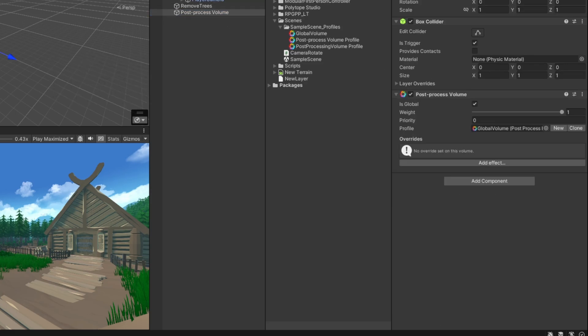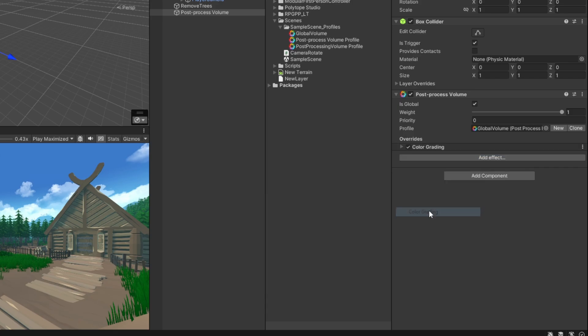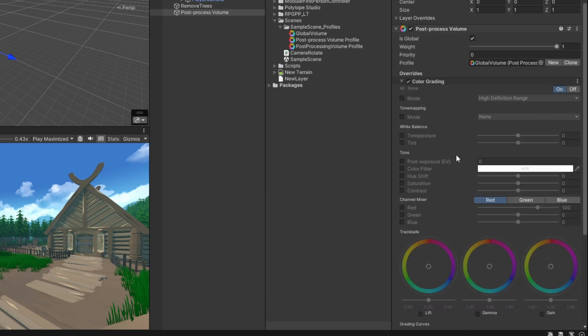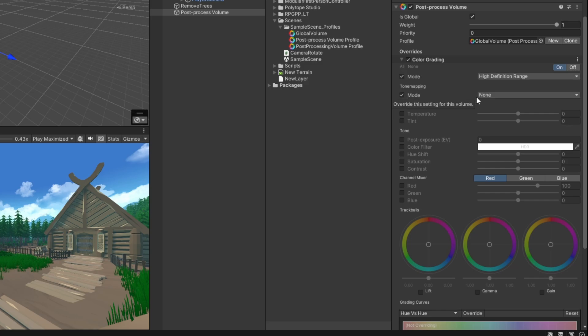Okay, so now we're going to add an effect. Select effect and add color grading. Here we have a ton of options, which I encourage you to play around with, but we're going to check mode for HDR and select ACES for the tone mapping option.